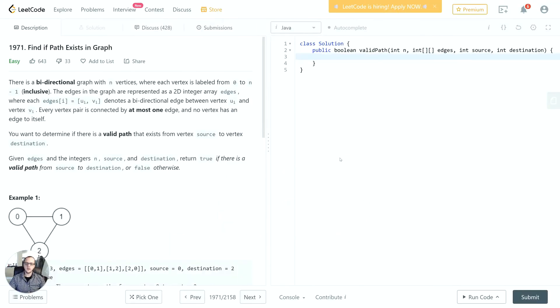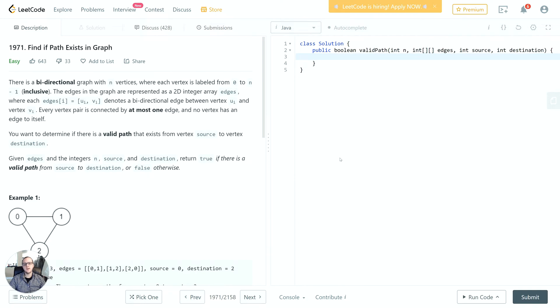Hey guys, thanks for joining. In this video we're going to take a look at problem 1971 on LeetCode: Find if Path Exists in Graph. We'll go through the problem description, take a look at the examples they provide, then discuss any edge cases we have to look out for.